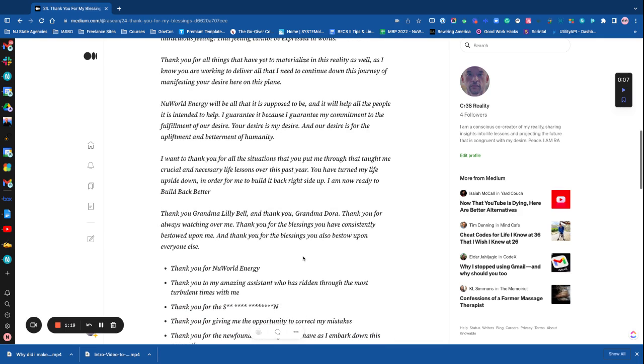I want to thank you for all the situations that you put me through that taught me crucial and necessary life lessons over this past year. You have turned my life upside down in order for me to build it back right side up.